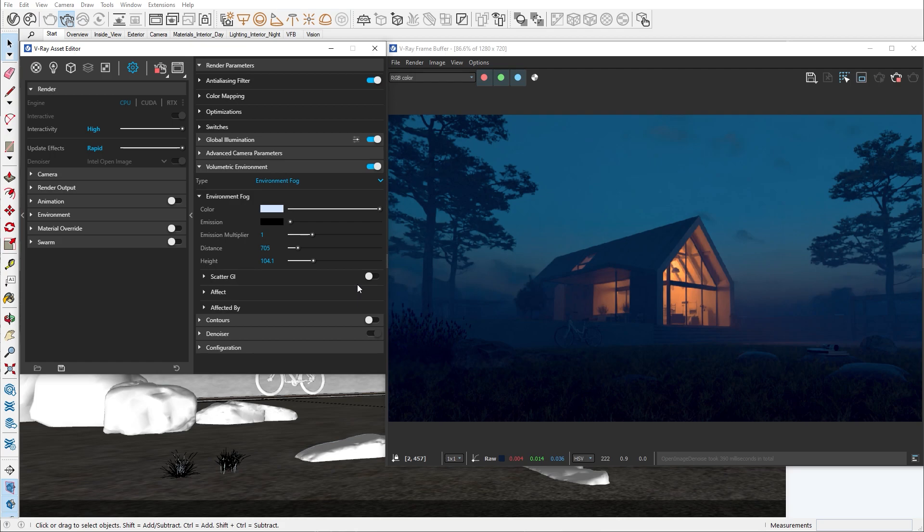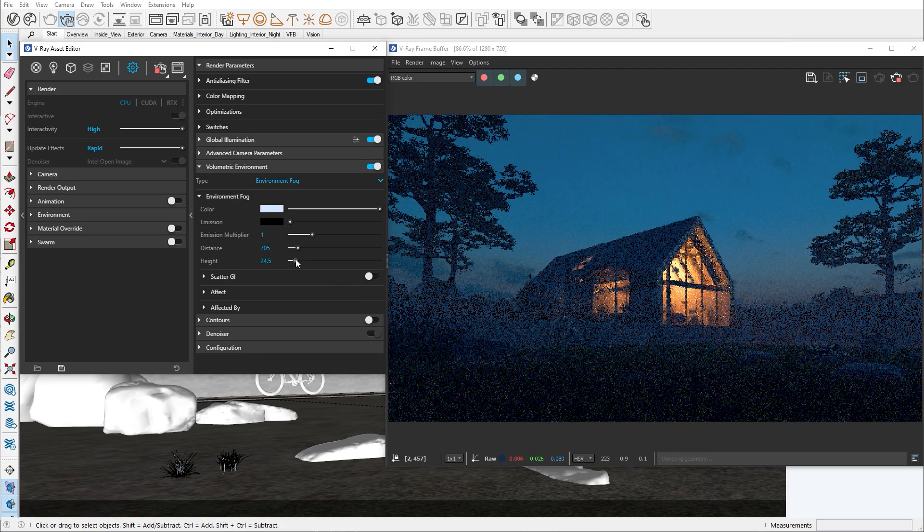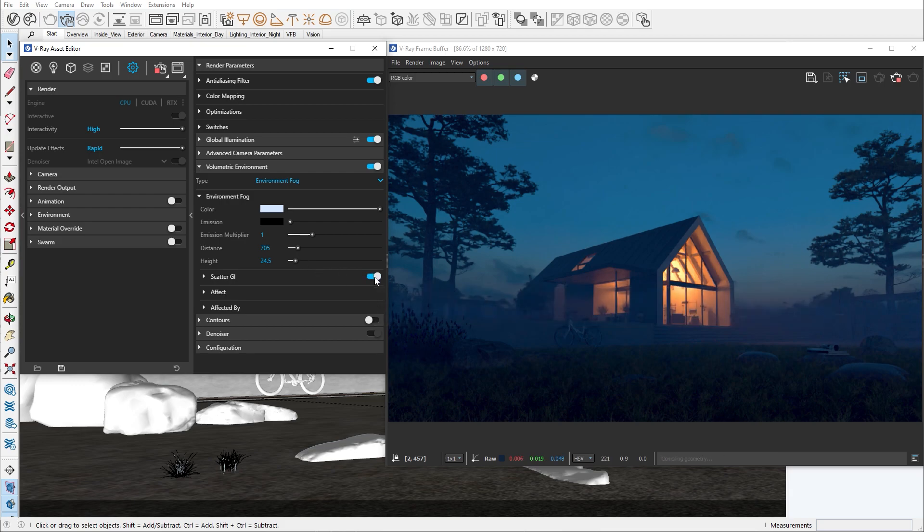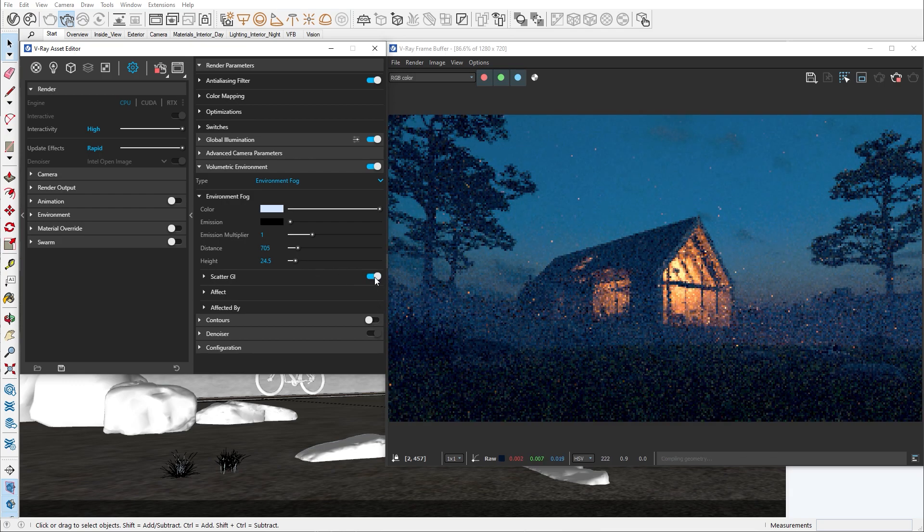As mentioned in earlier tutorials we're aiming for a Scandinavian style house, so we should try and match the atmospheric conditions from that region. The last option we're going to explore is the scatter GI.